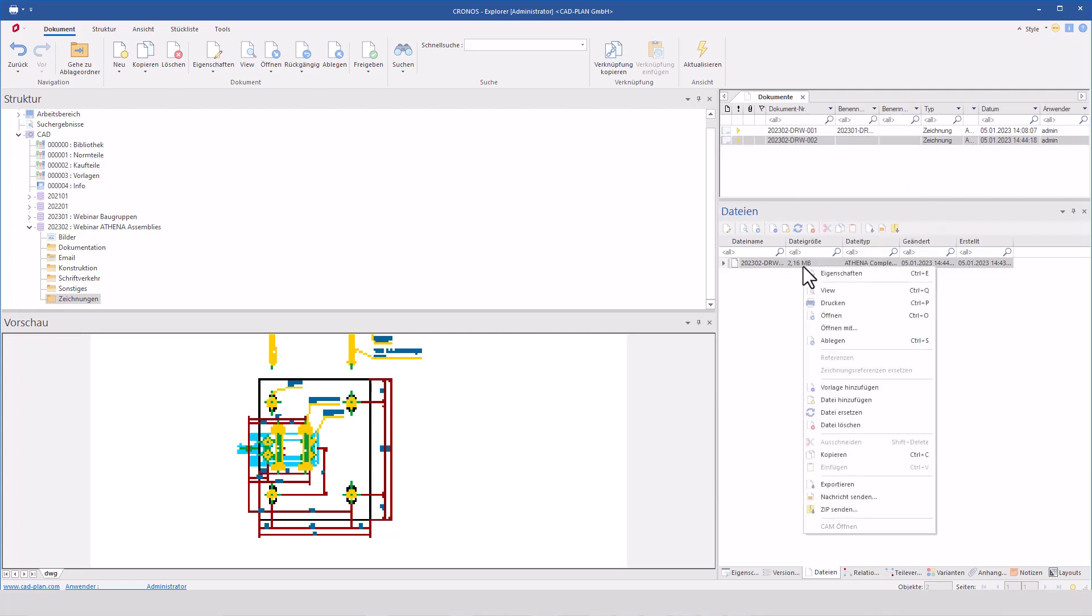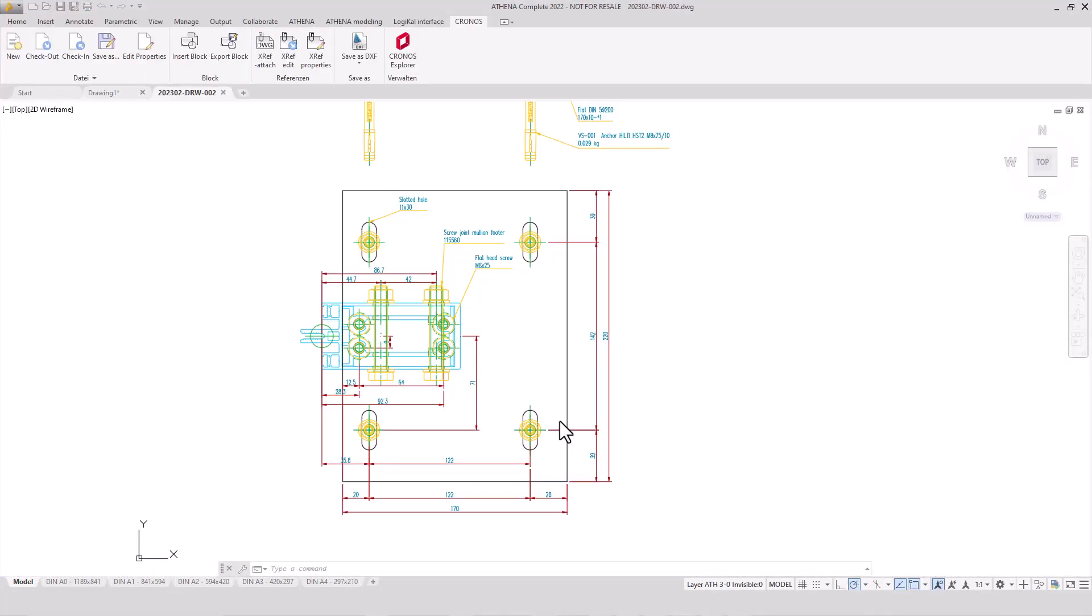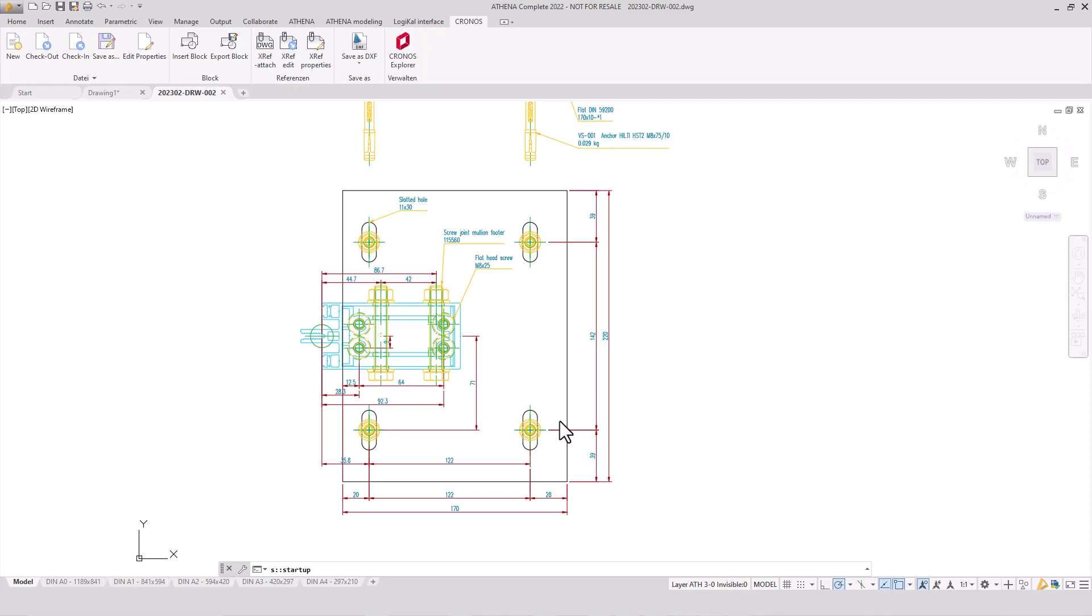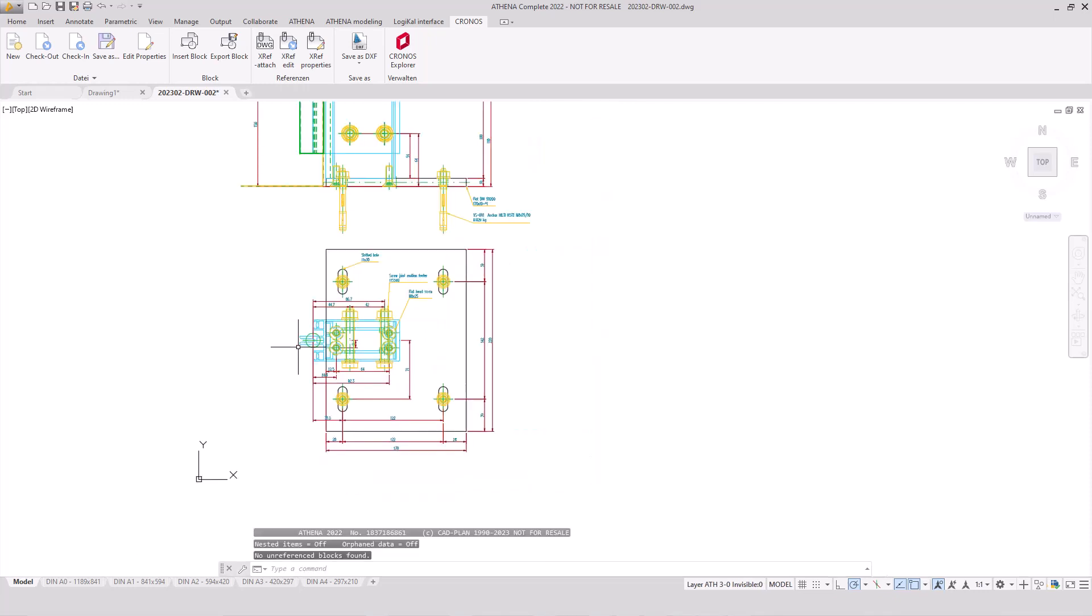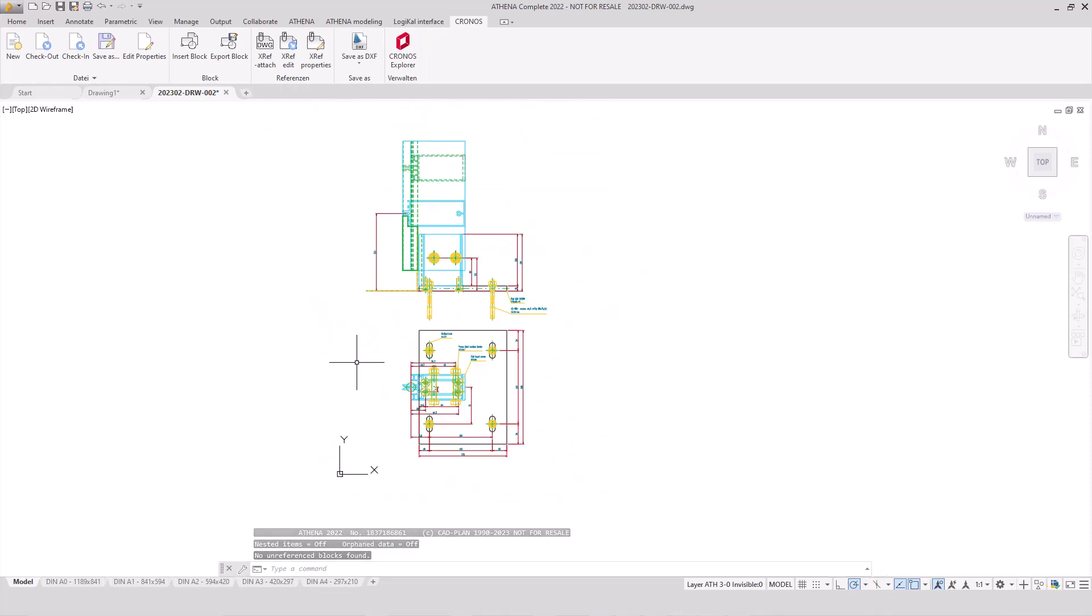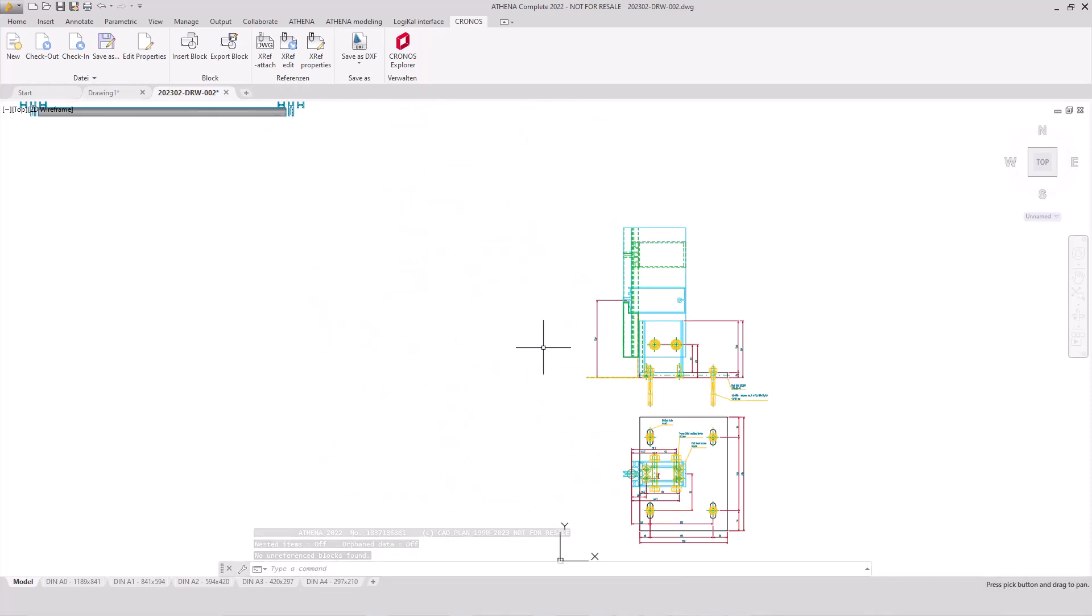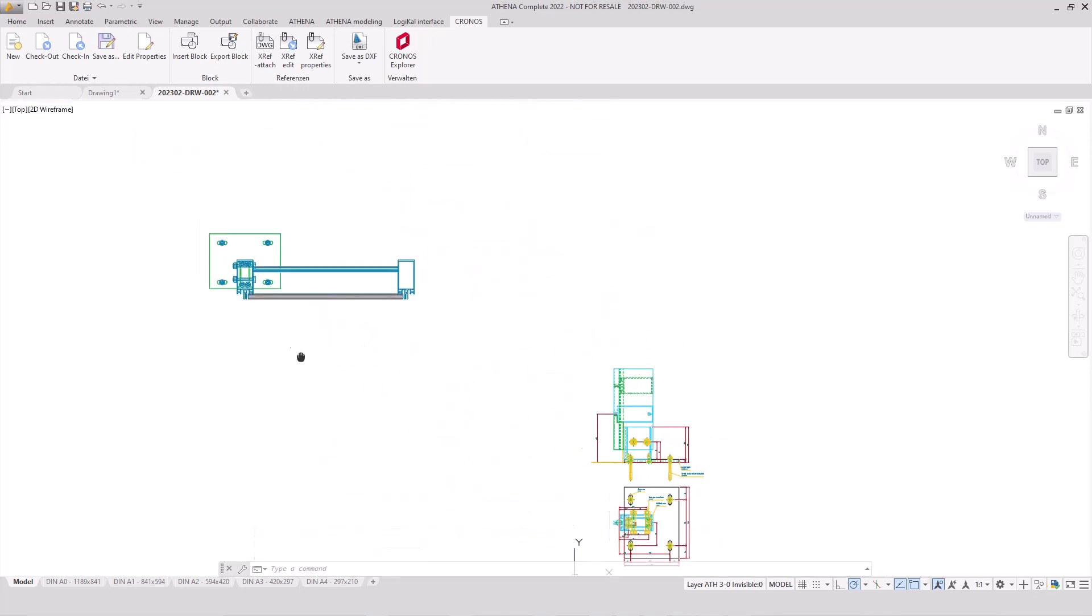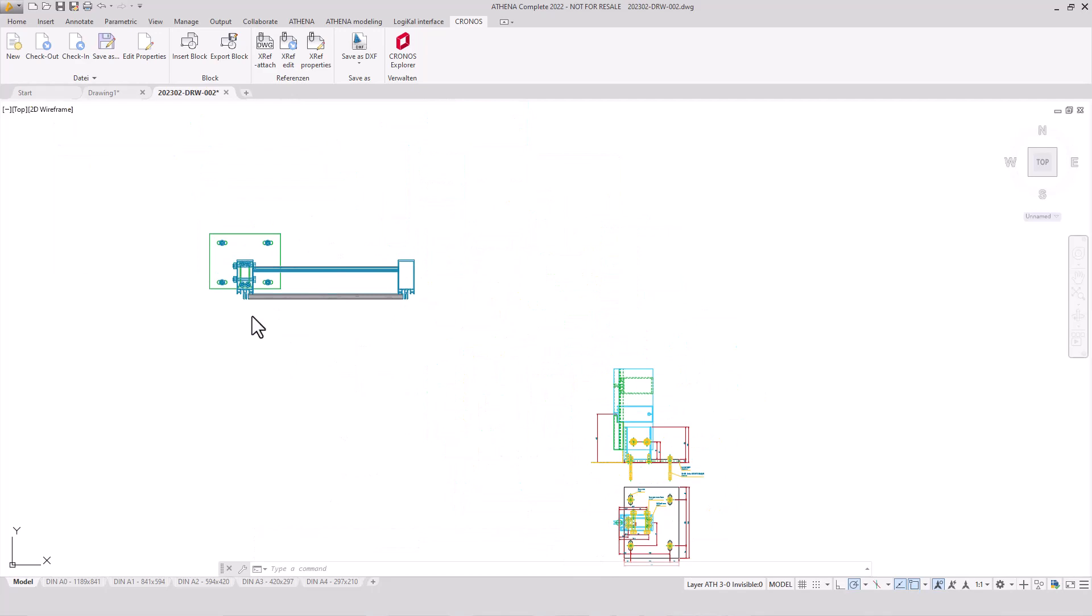For this, we have worked out a template. I opened this with our PDM system Kronos. Here in our model space, you see a top and a side view of our FUDA Assembly Group. With simple Athena 2D functions, you can create a technical drawing of your assemblies.